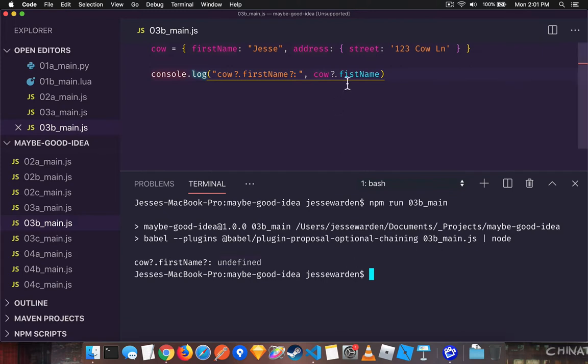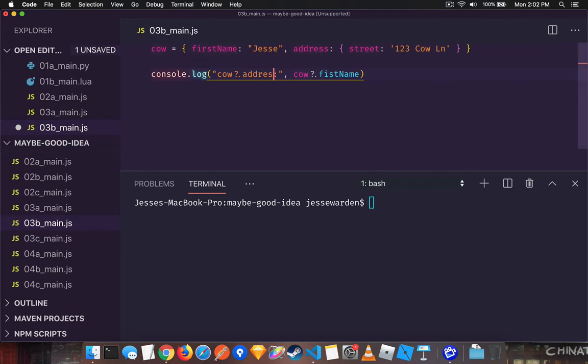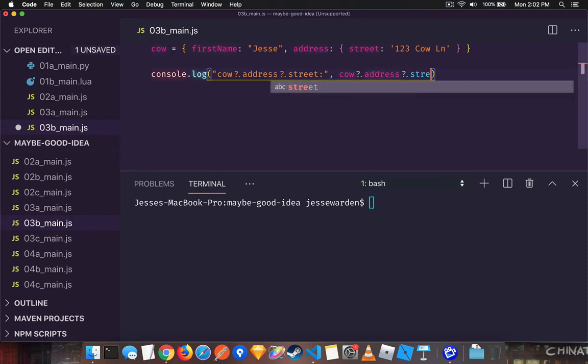But we were dealing with deeply nested properties. This is where the syntax really shines because we can omit this and it's okay if we misspell it. It's when you're trying to access deeply nested properties. So we're going to say the address is optional and the street might not be there as well. So we'll change this to address and street.